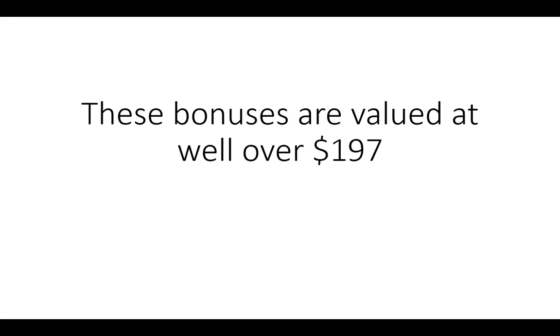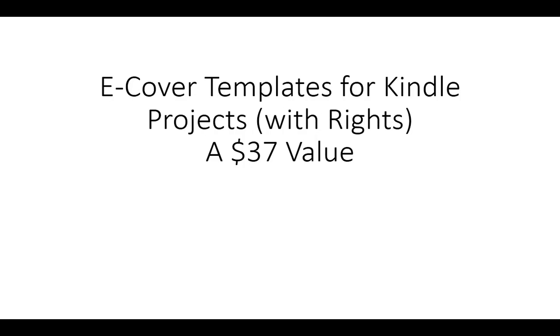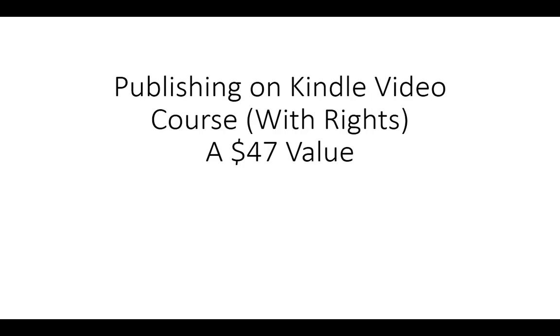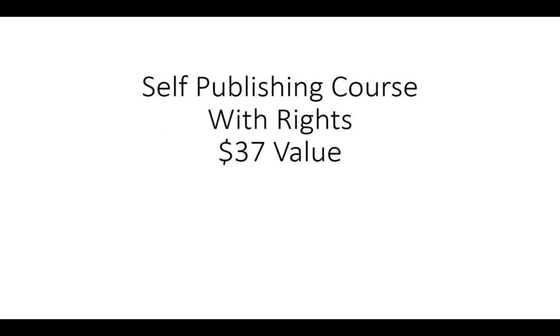These bonuses are valued well over $197 and include a second book writing course with rights, a $47 value. Ecover templates for Kindle projects with rights, a $37 value. Publishing on Kindle video with rights, a $47 value. An ebook publishing profits course, a $27 value, and a self-publishing course with rights.